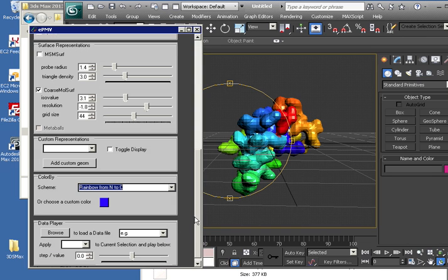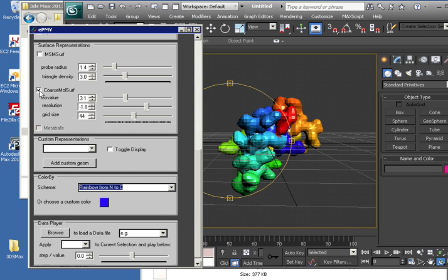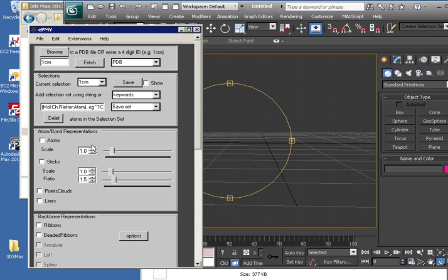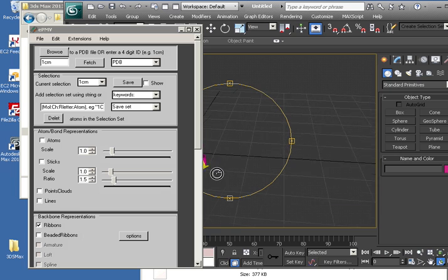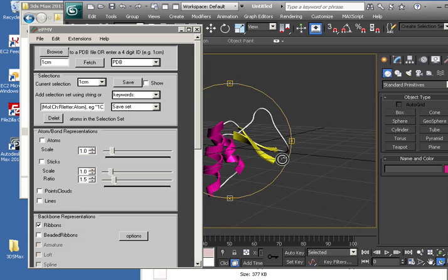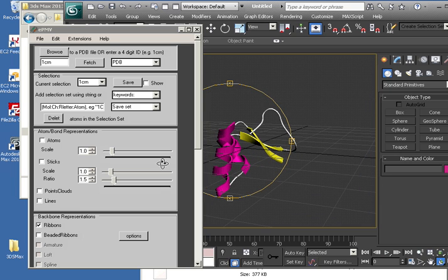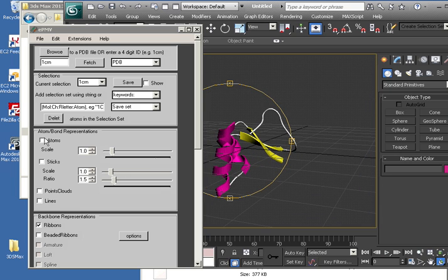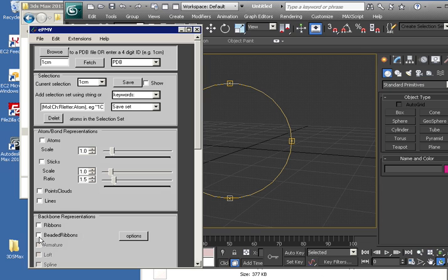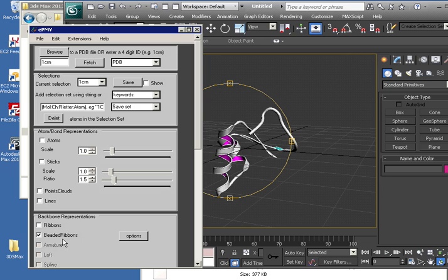But for now, we're just clicking these buttons to test the system, make sure it works. Let's do a ribbon model. That's the default ribbon model. And we have a more interesting beaded ribbon model.